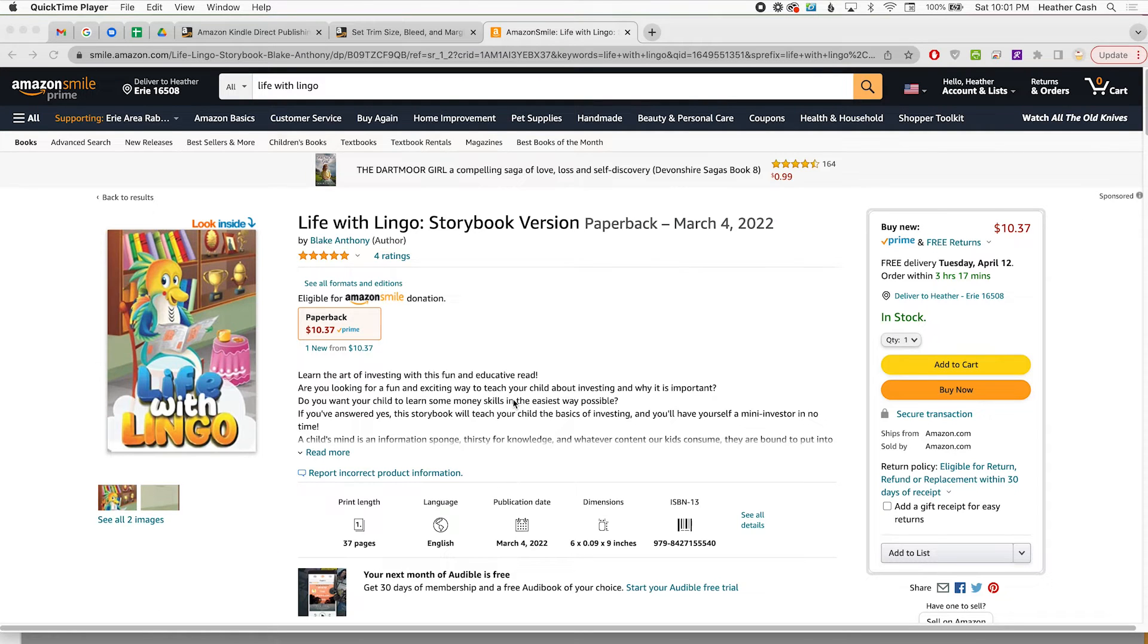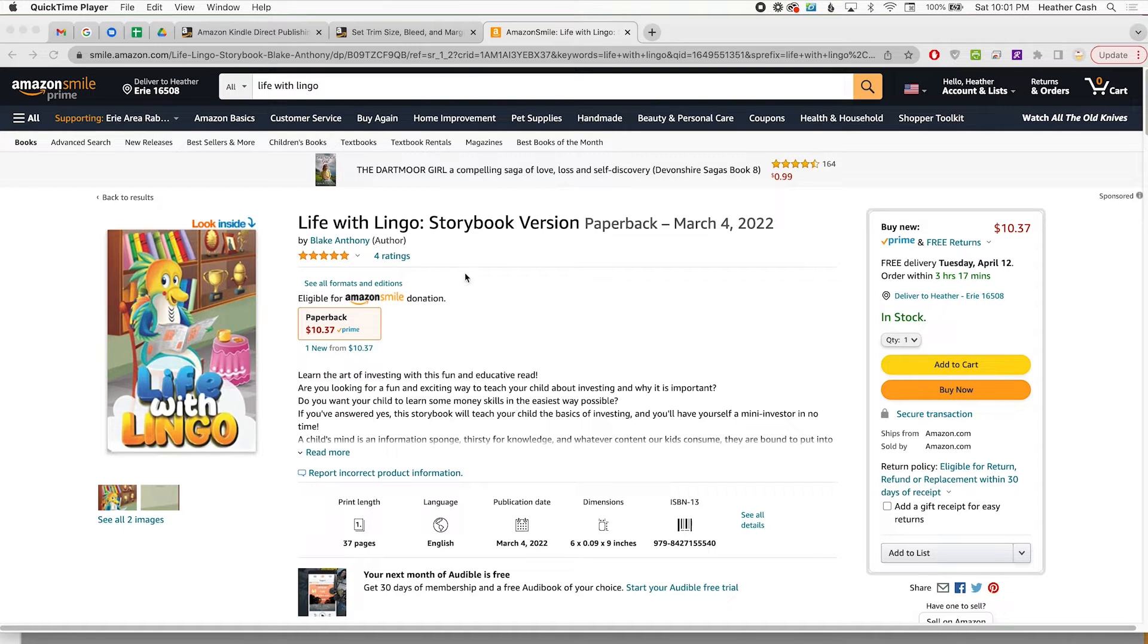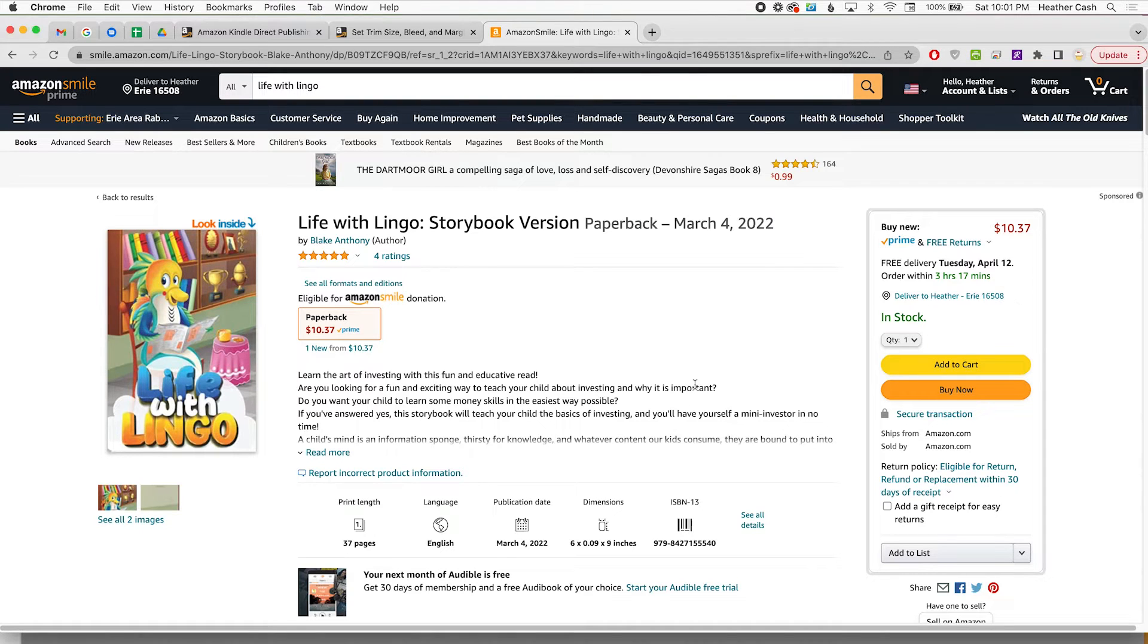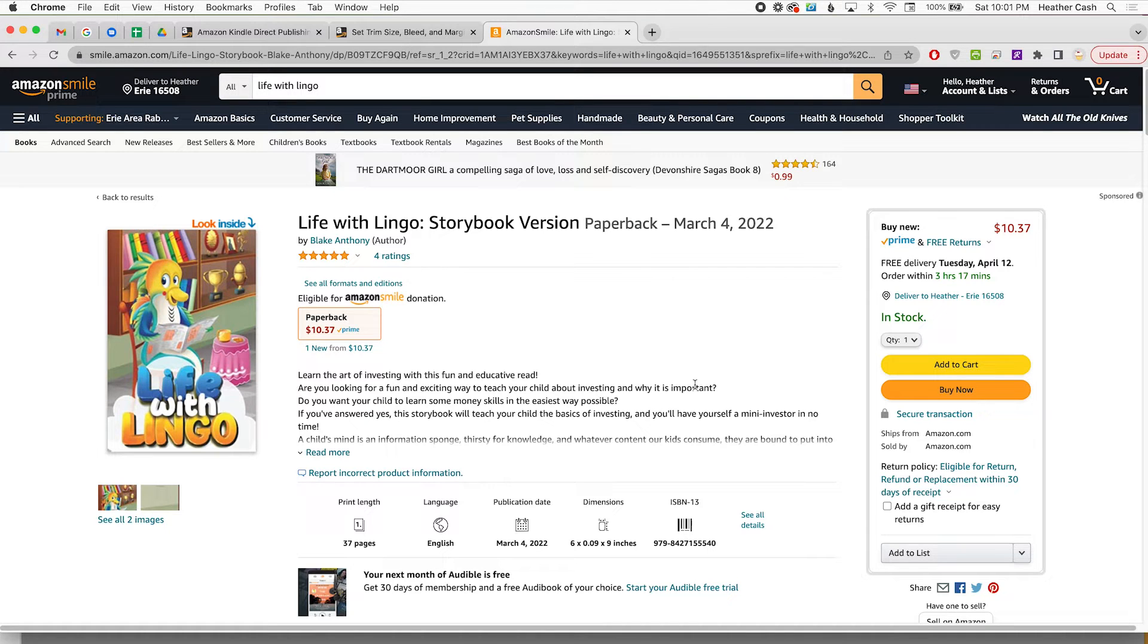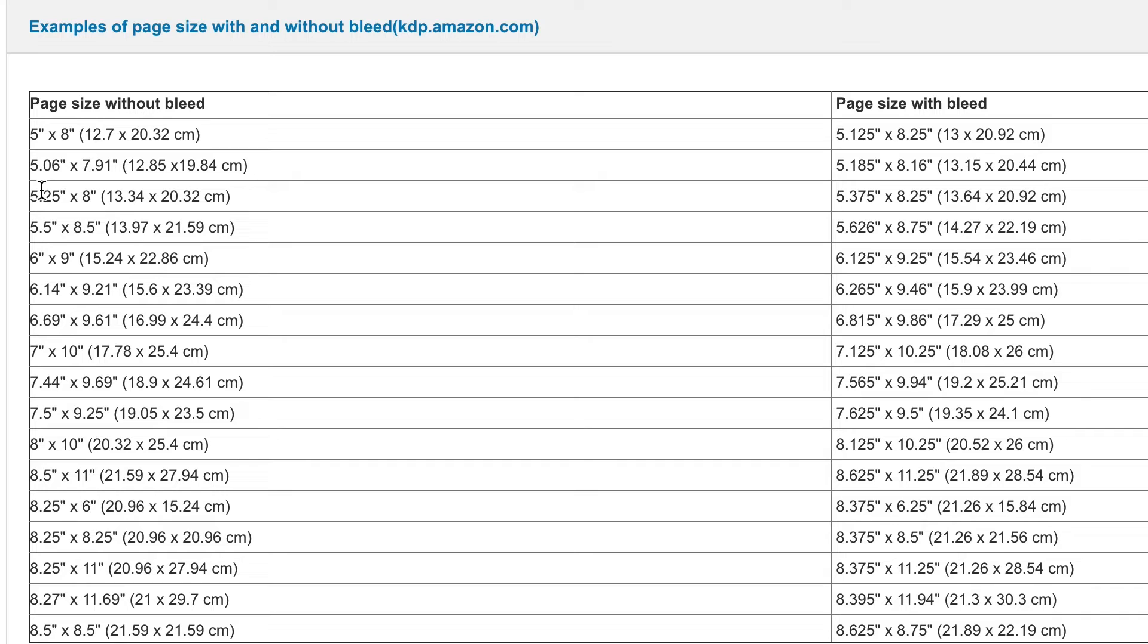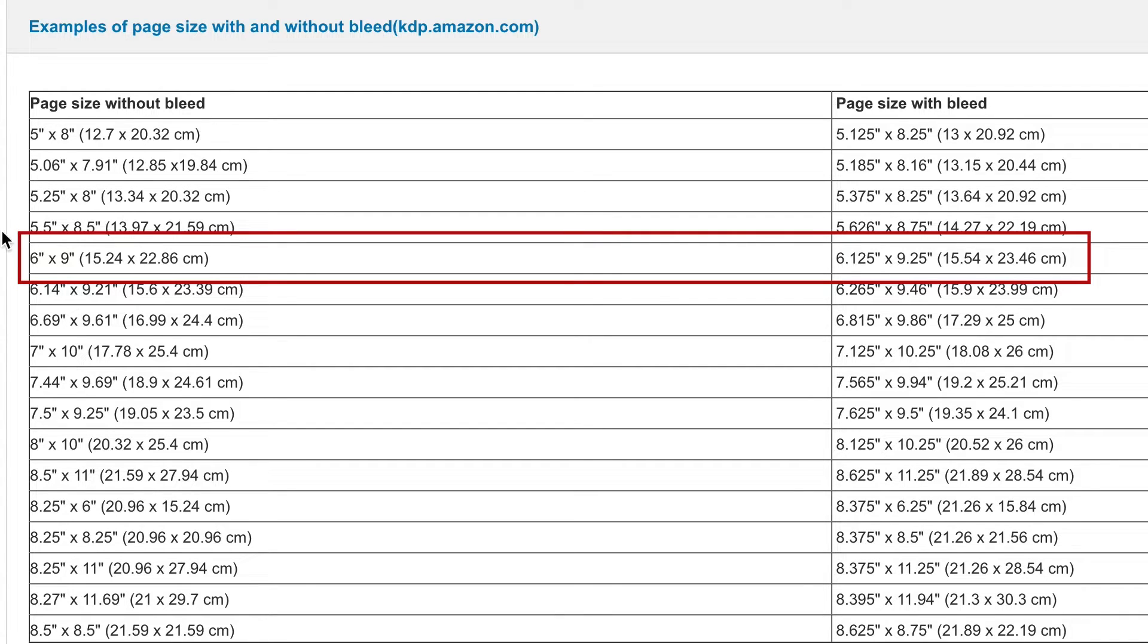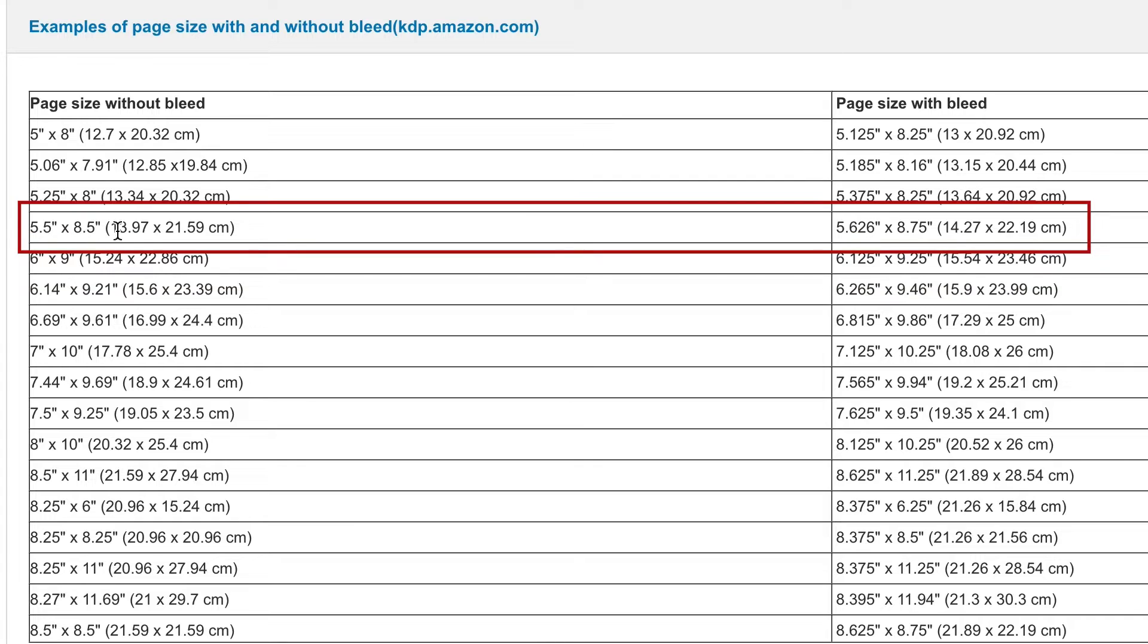For this example, I'm going to use a PDF from one of my viewers. His name is Blake and he made this book Life with Lingo. It's a really cute book about this creature who's a mix between a dolphin and a parrot and it teaches kids money skills. I think it's a really cute book and I thought it would be fun to use for this example. This book is currently available as a 6x9 and we're going to convert it to a 5.5x8.5 book.